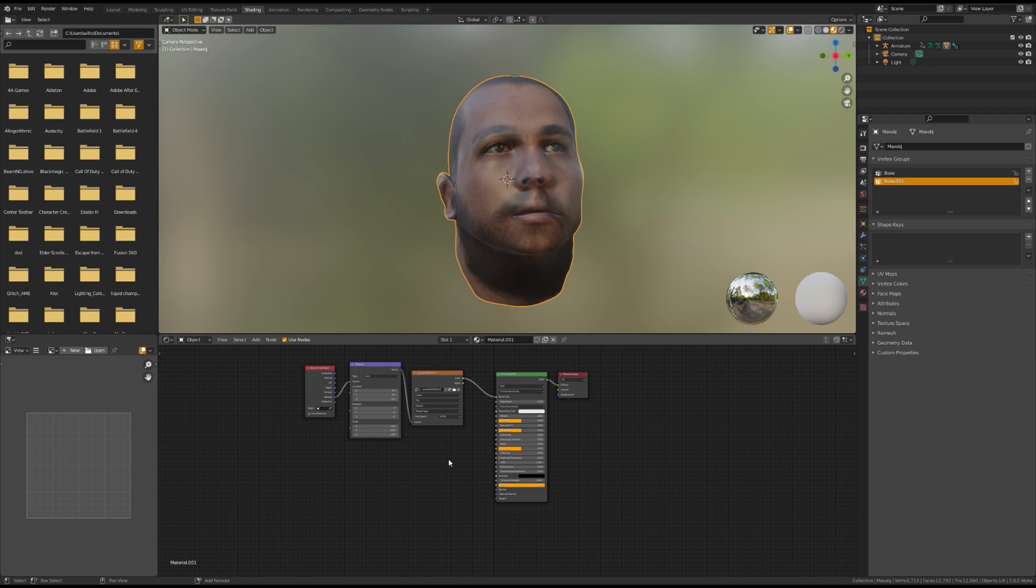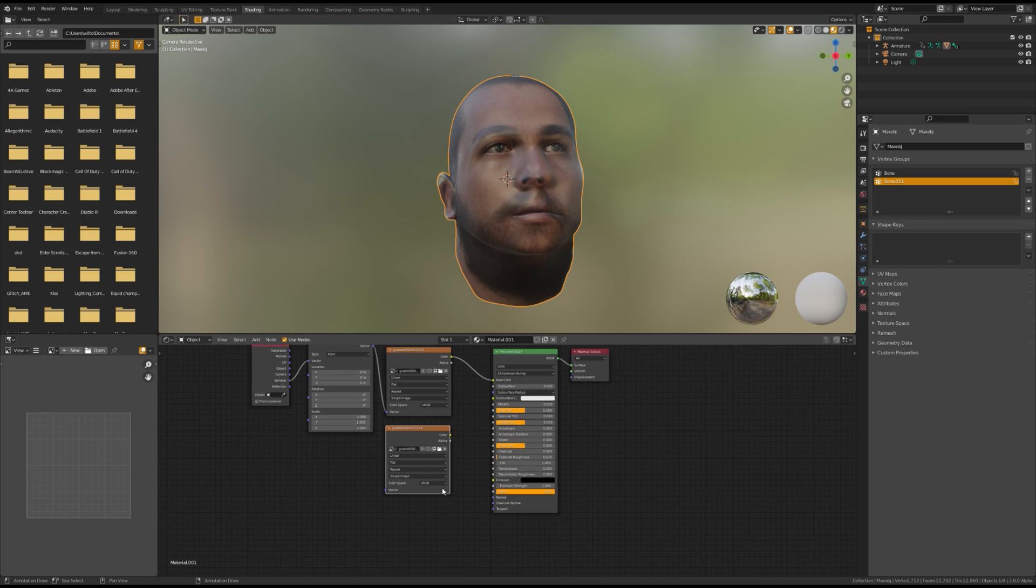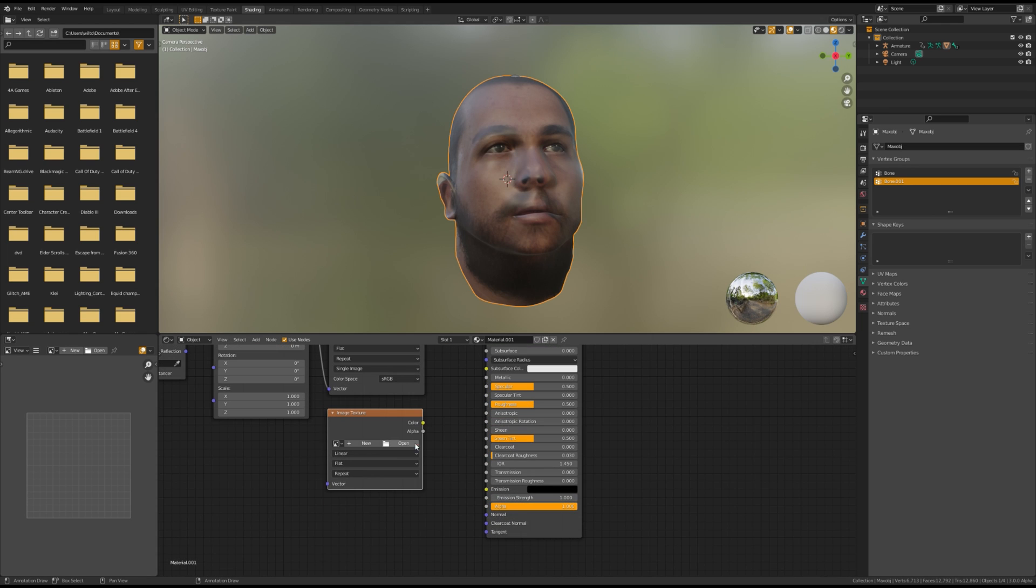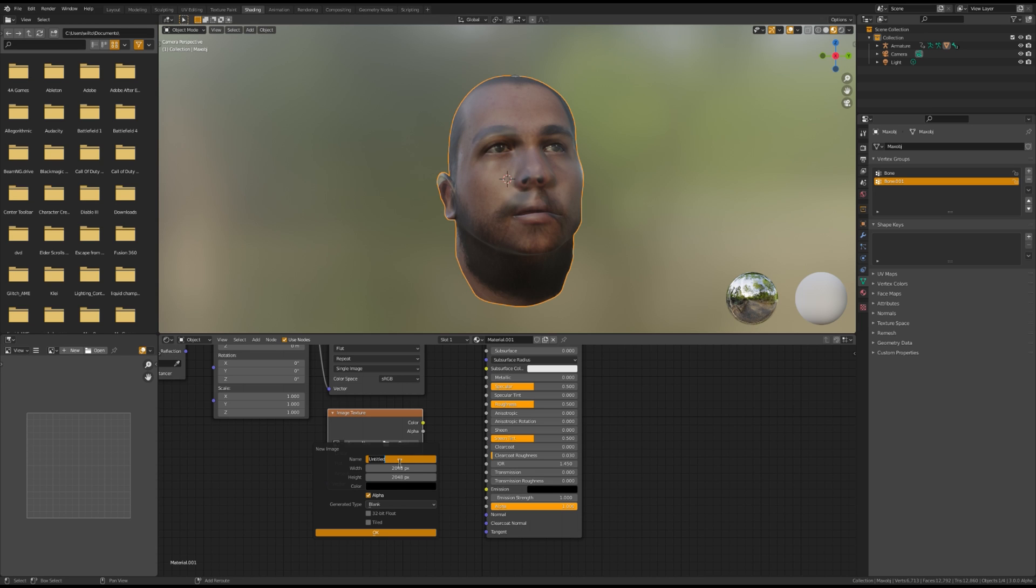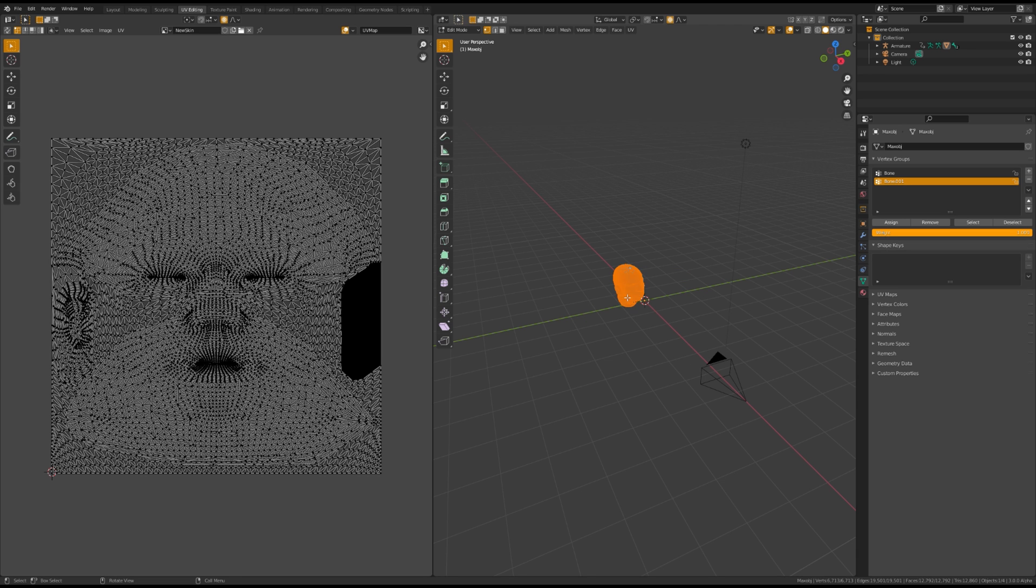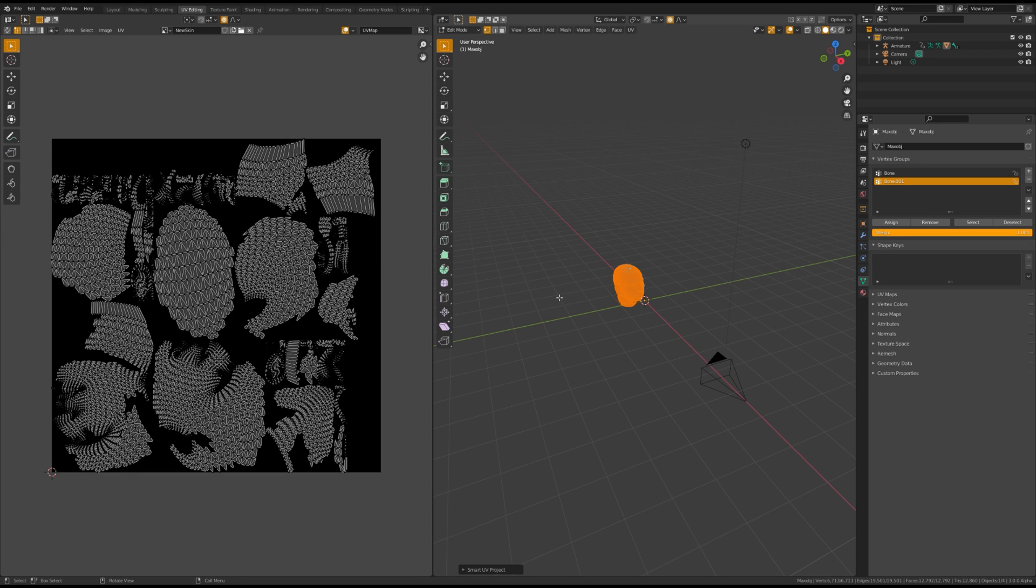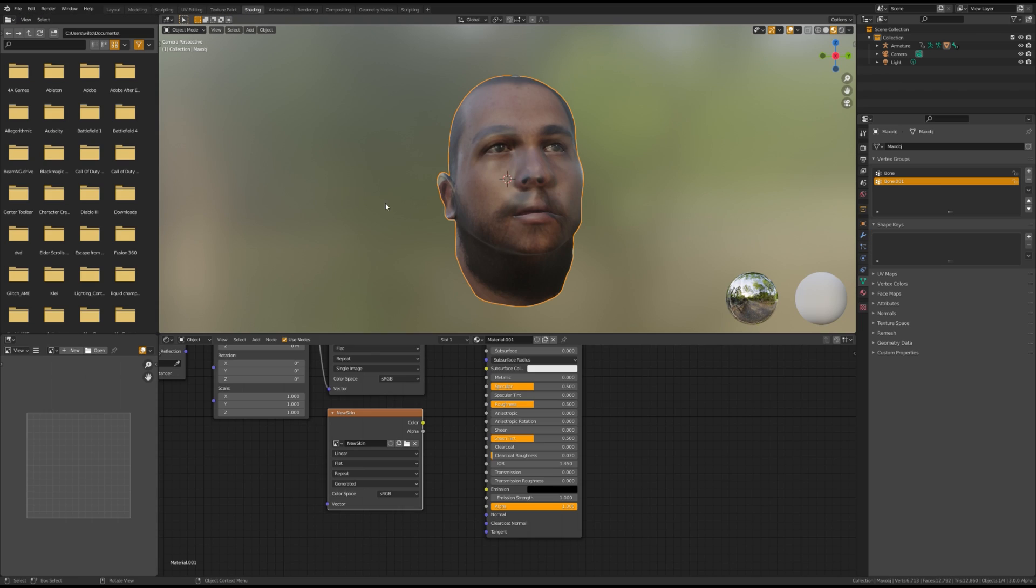Add Control T on the image texture and change the vector type to window. Duplicate your image texture and create a new image with the size of 2048 by 2048. Select all the vertices of your head model, hit U, Smart UV Project.